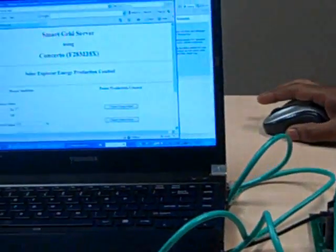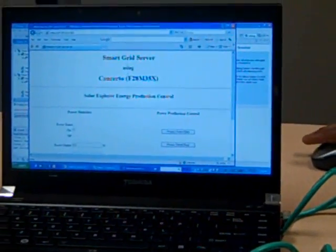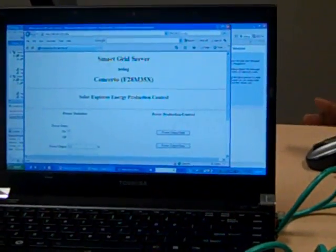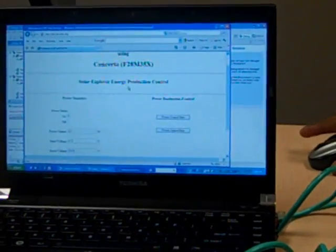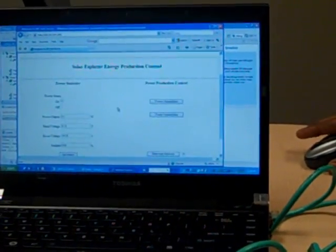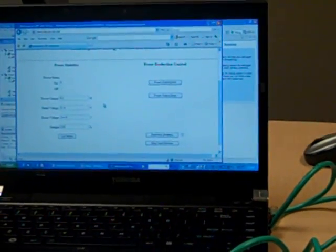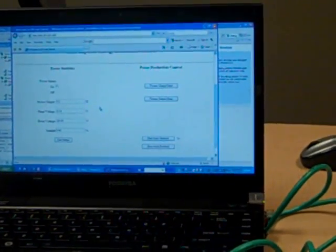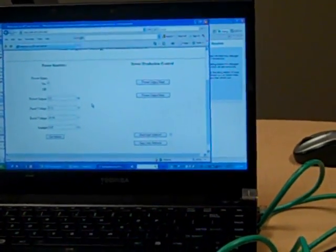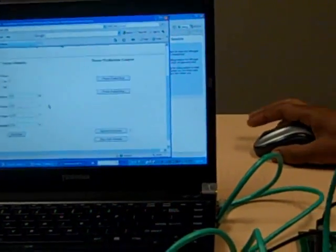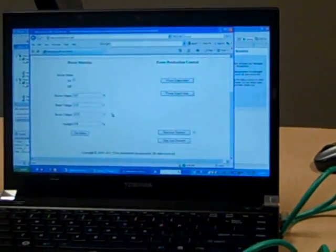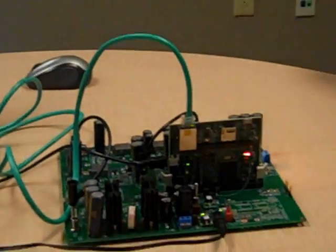So if you take a look here at my PC, what you'll see is a web server here, and it says Smart Grid Server using Concerto. What I'm able to show is power output, the panel voltage, the boost voltage, as well as the sunlight within the room, running on this EVM today. And you can see the web page continuing to refresh as we show diagnostics.